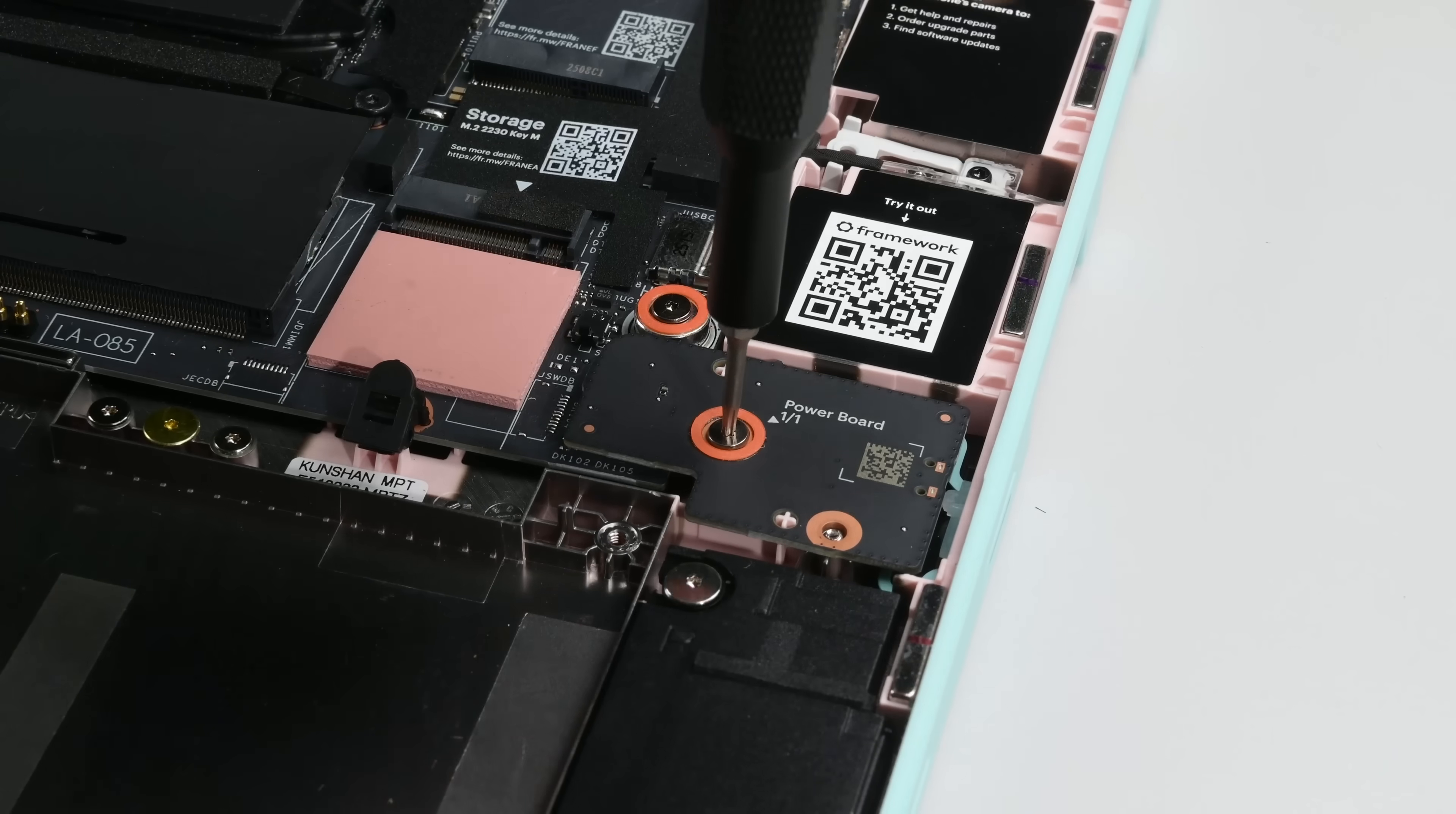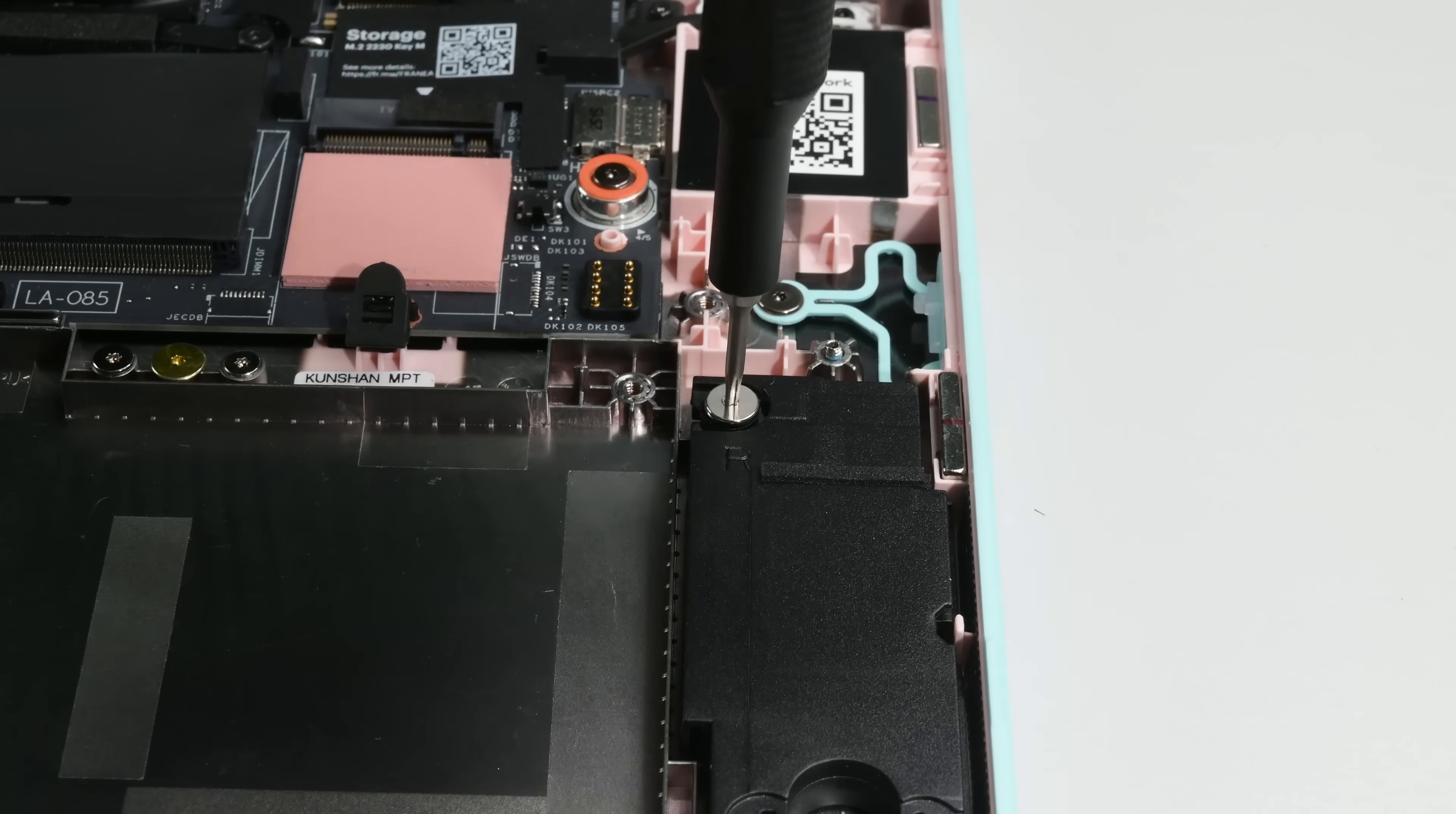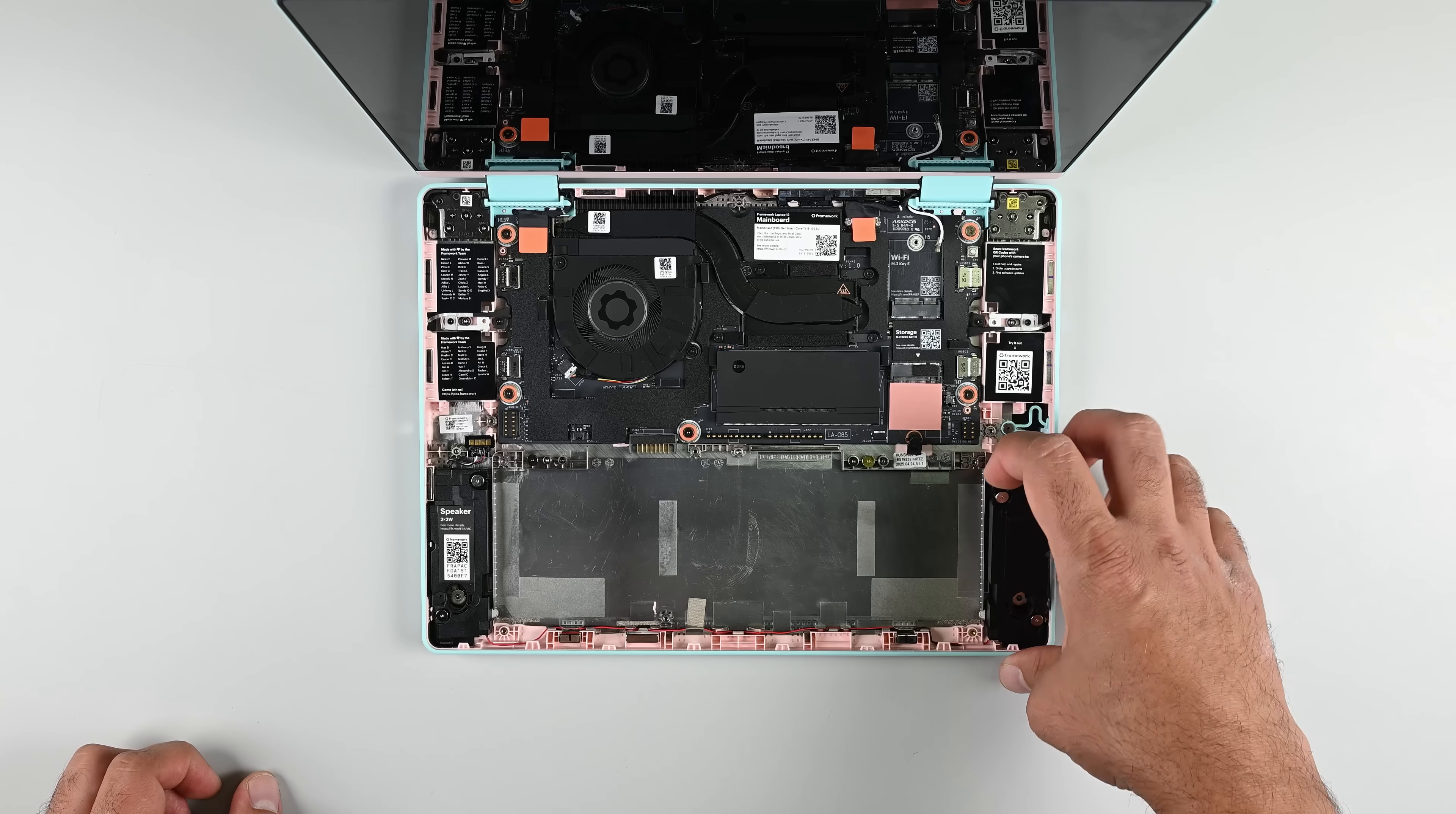From there, we can proceed to remove the power button board and the audio board. As I'm removing the speakers, it's worth mentioning again that each component has a QR code that leads to the relevant repair guides.